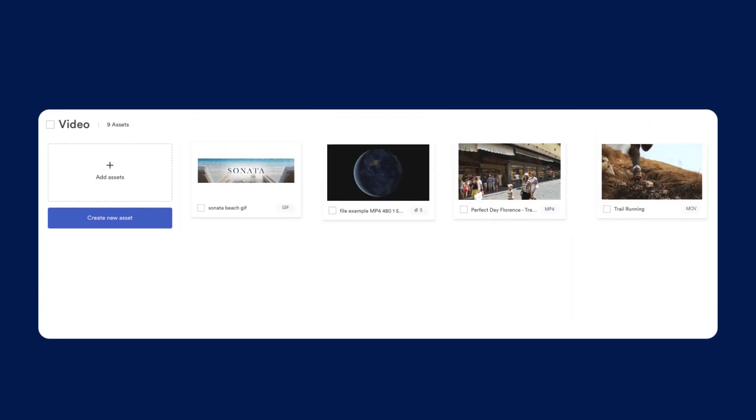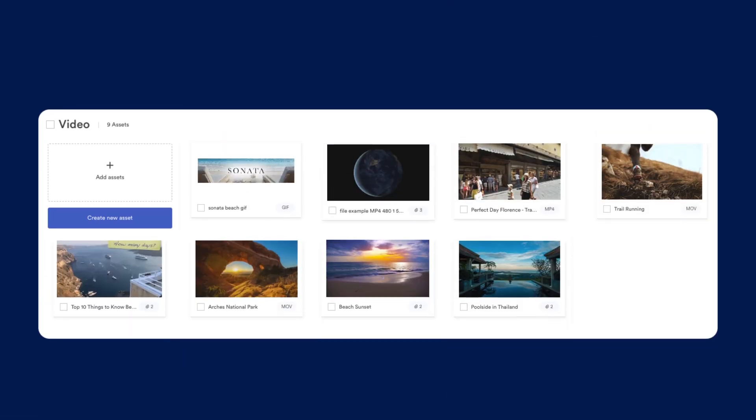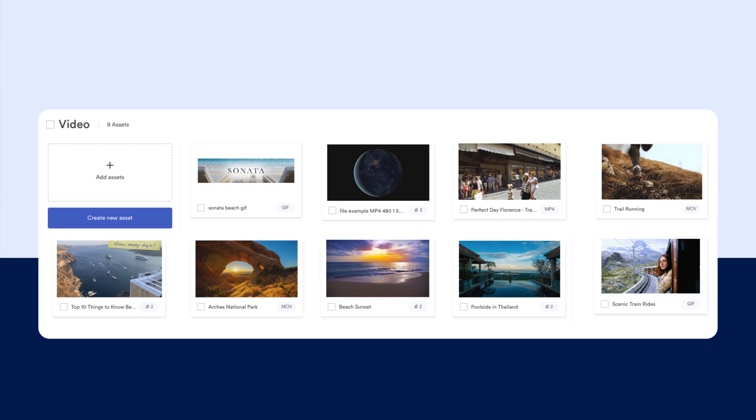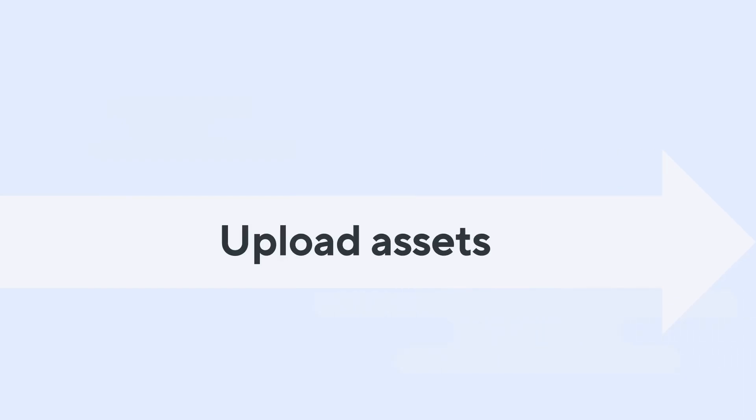Adding your assets to Brandfolder helps you and your team spend less time searching and more time doing. We'll explore how to upload, manage, search, and share your assets on Brandfolder. Let's start with how to upload assets.